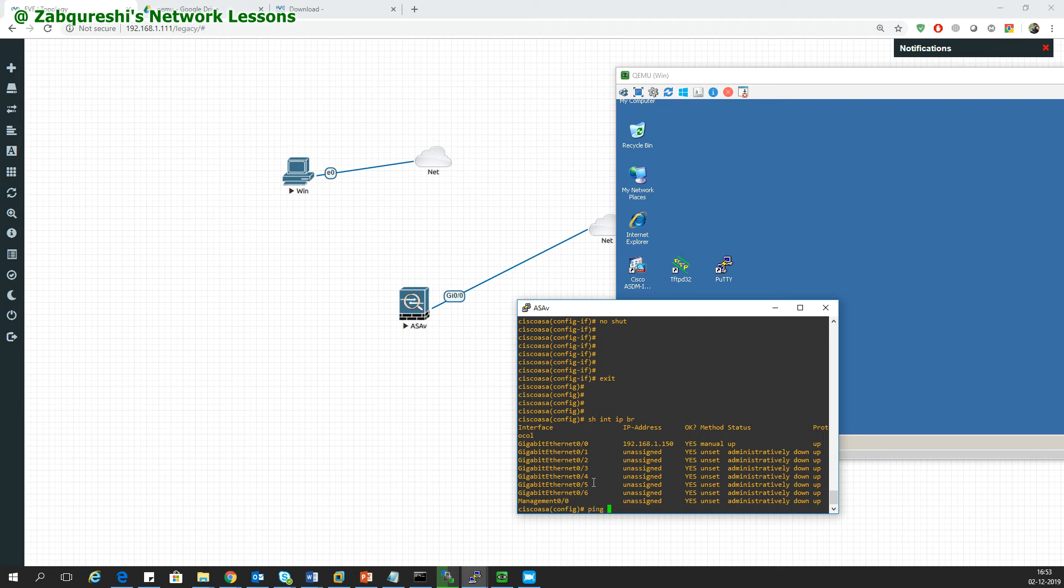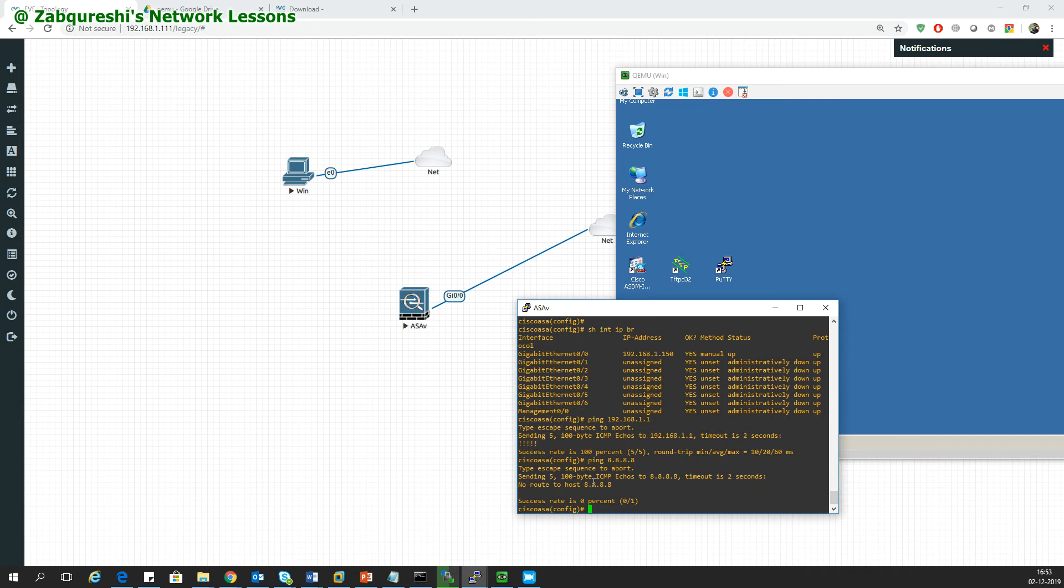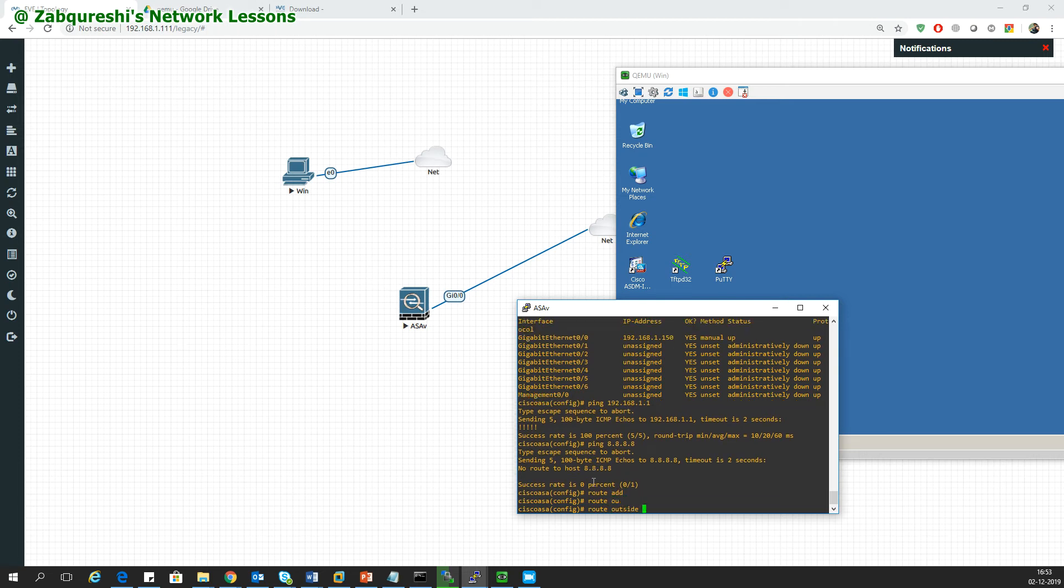I should be able to ping my default gateway 192.168.1.1. I will not be able to ping the internet like 8.8.8.8 because I don't have the default route. I need to add a route.